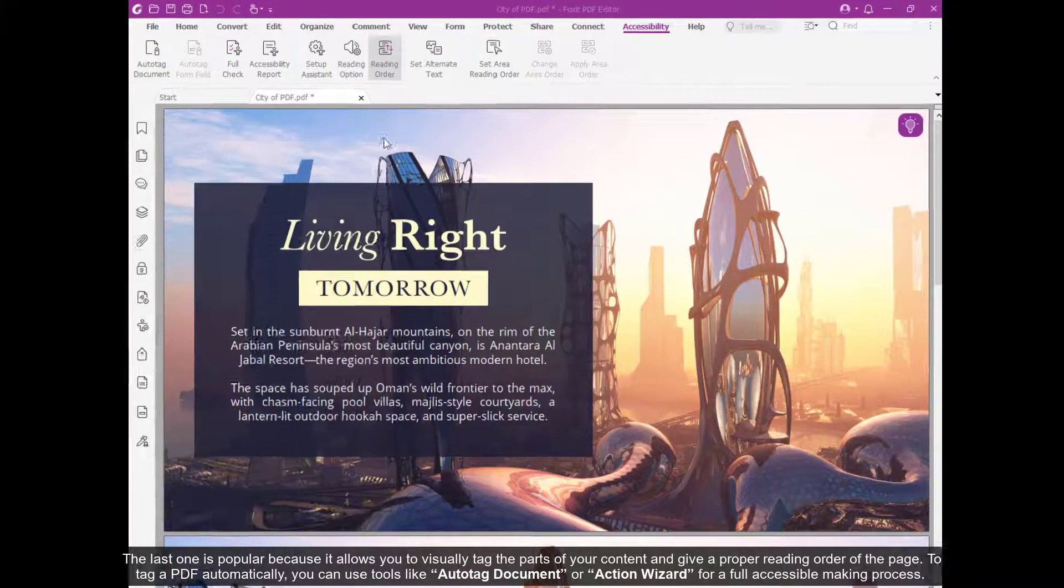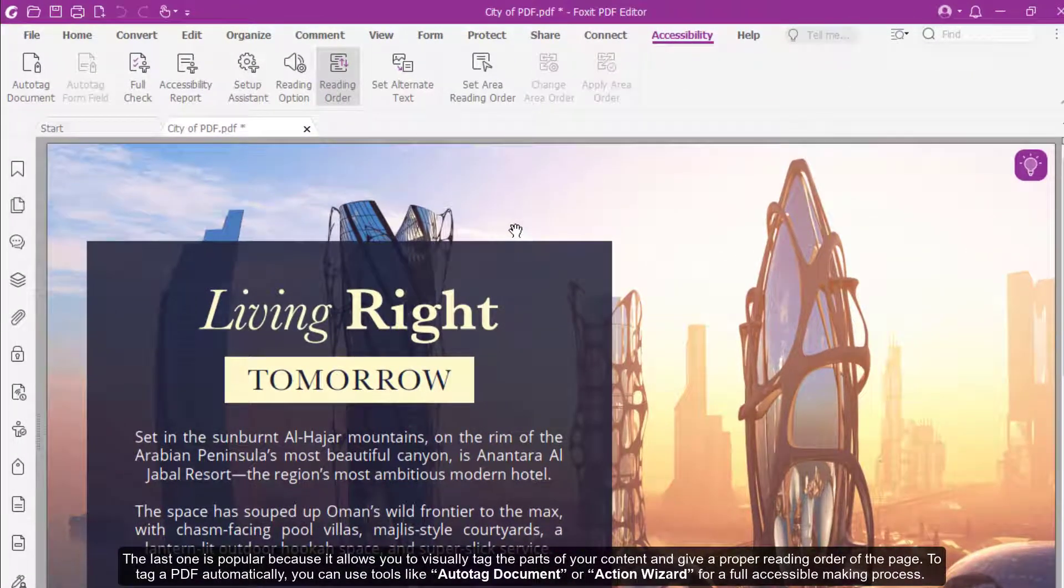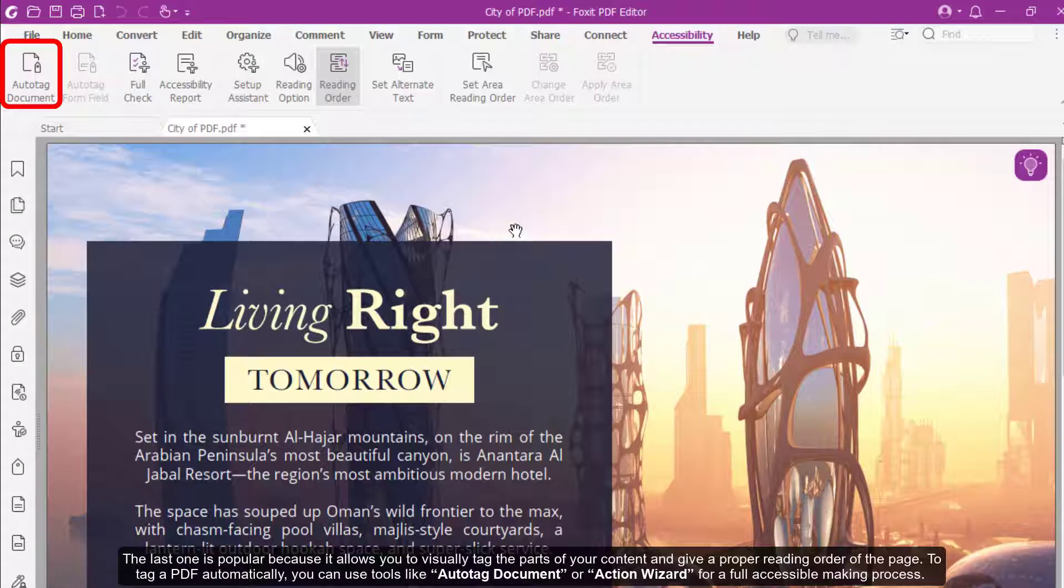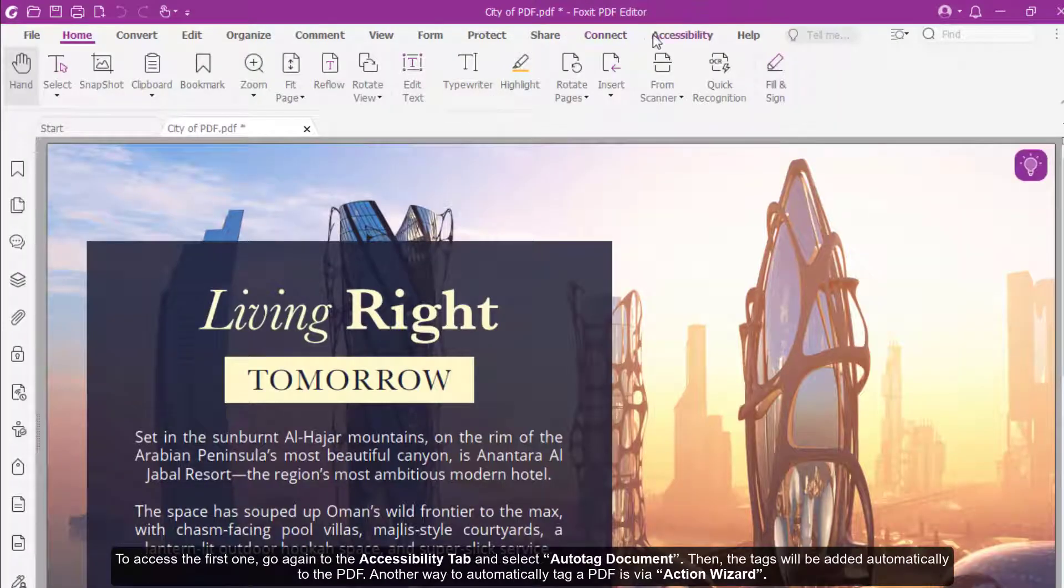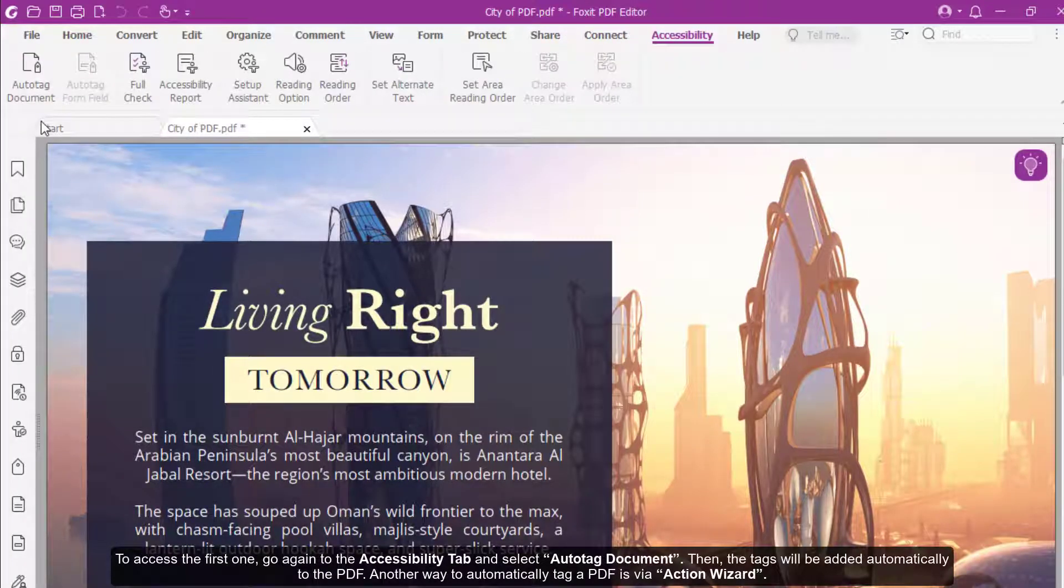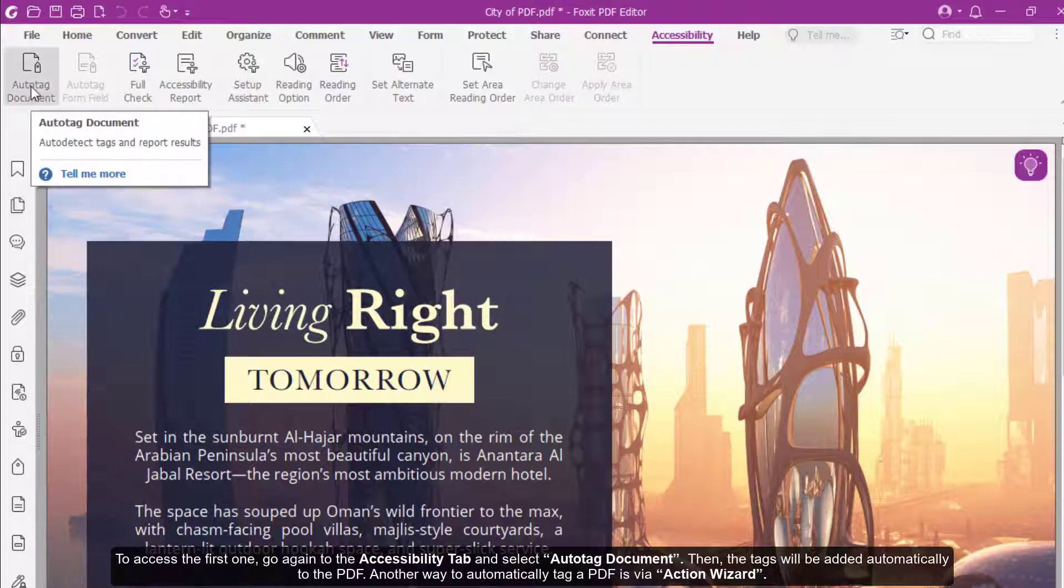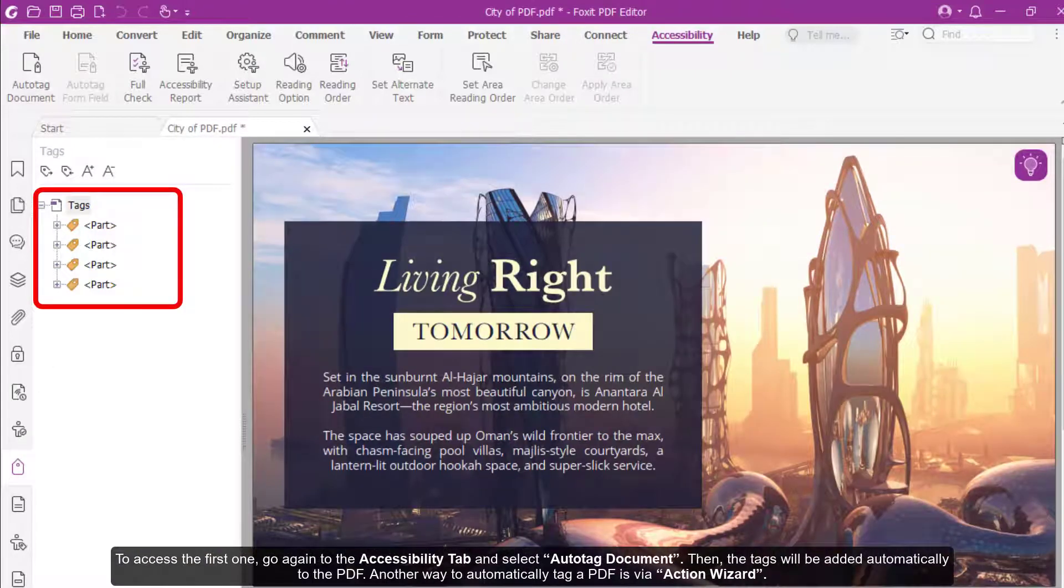To tag a PDF automatically, you can use tools like Auto Tag Document or Action Wizard for a full accessible making process. To access the first one, go again to the Accessibility tab and select Auto Tag Document. Then the tags will be added automatically to the PDF.